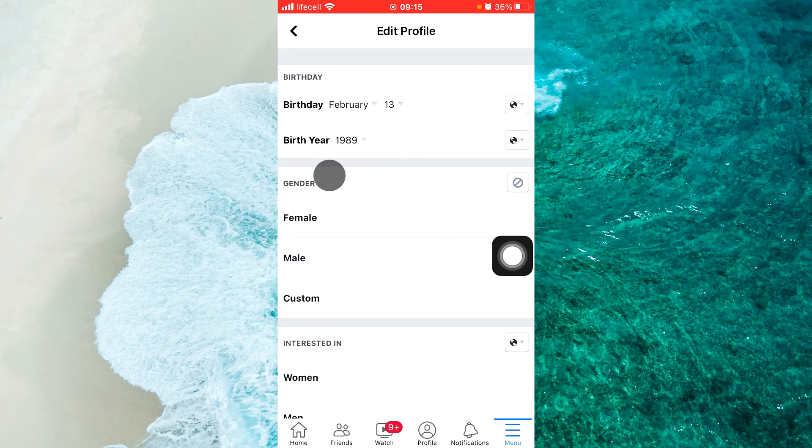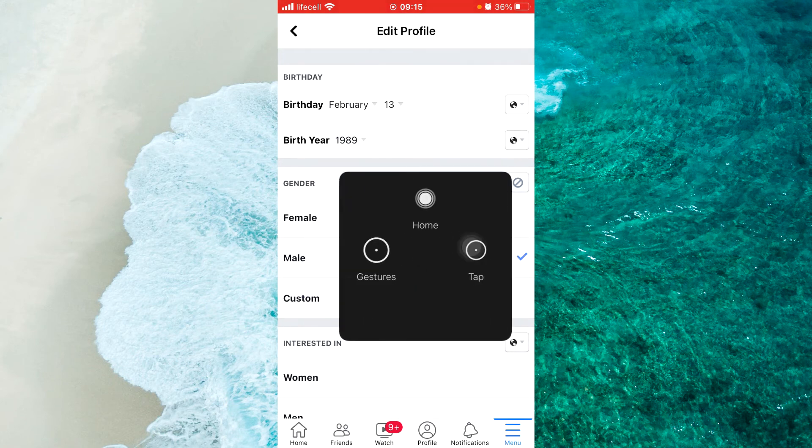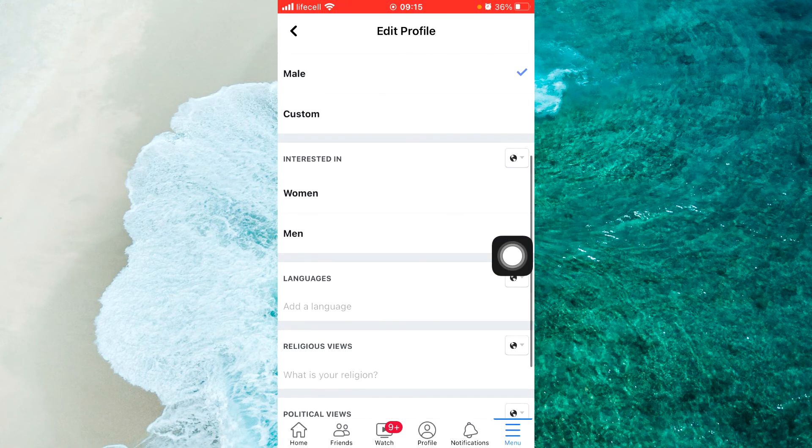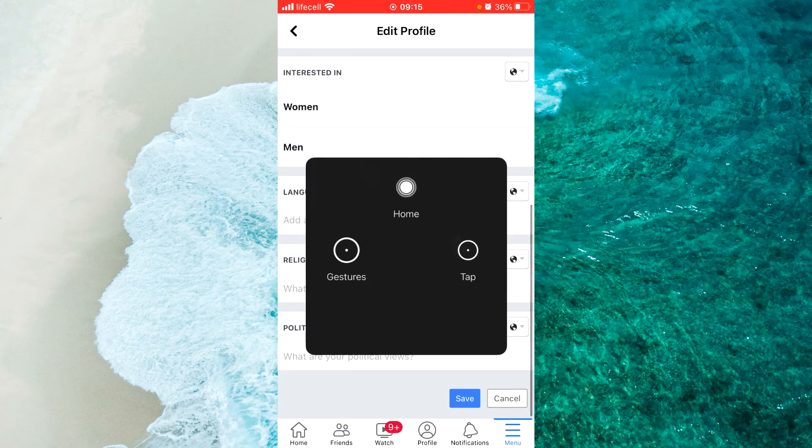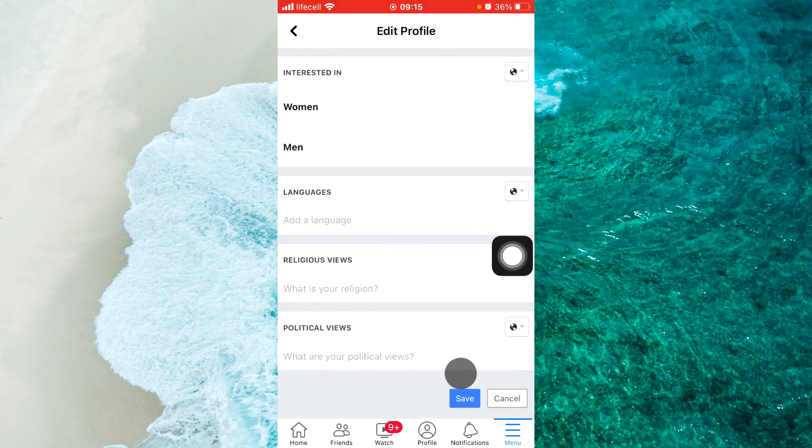Now we should save the settings. Scroll down — at the very bottom we will see 'Save.' Tap on save.